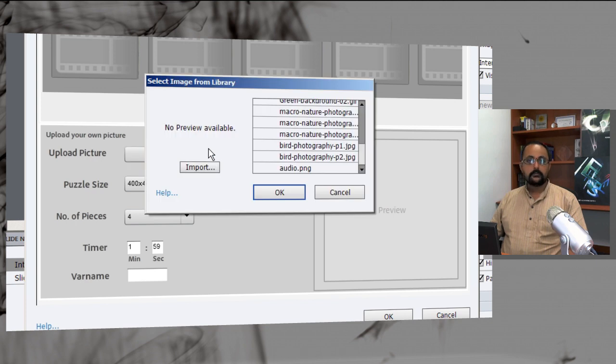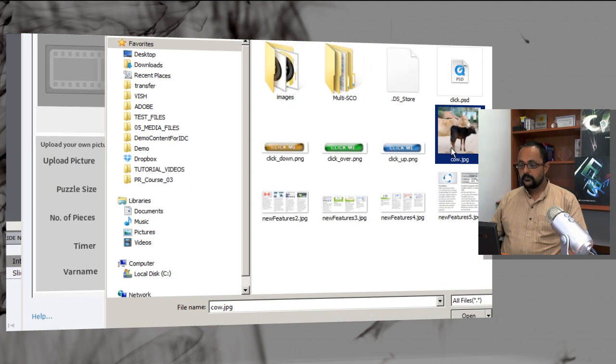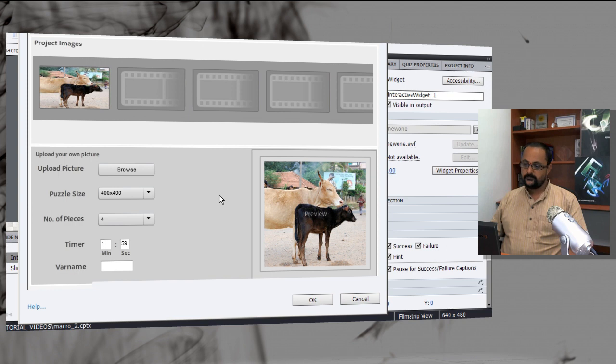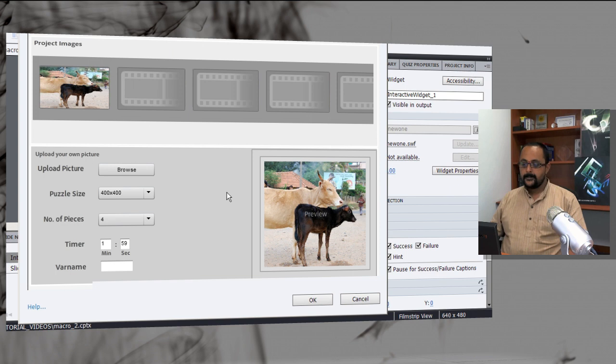Click on browse and import the image, which is the cow image.